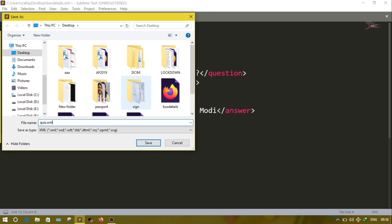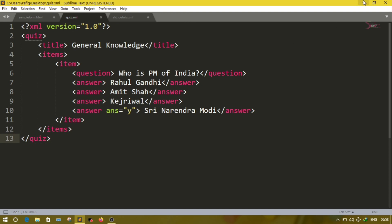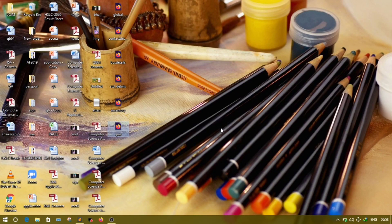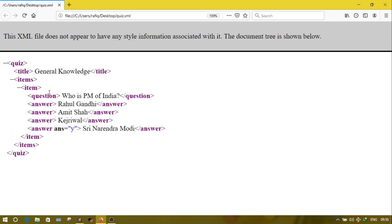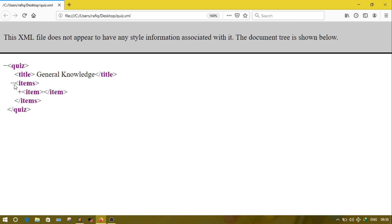Save it. Now open the file. As you can see, the quiz element comes first, after that the title, then the question 'Who is PM of India?'. There are four options: Rahul Gandhi, Amitsa, Kejriwal, and Narendra Modi. On the correct answer I have added one attribute as Y. If I close items, all the questions will be closed; if I close quiz, everything will be closed.